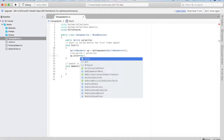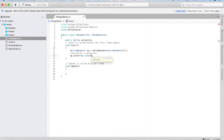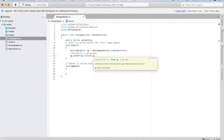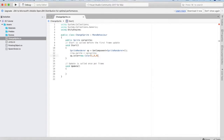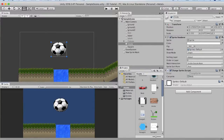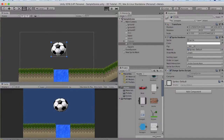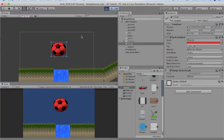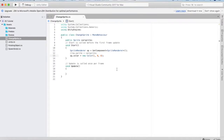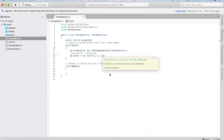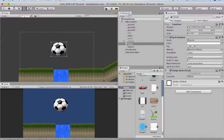Now I will change the color of the sprite using script. I write spriteRenderer.color = new Color(1, 0, 0). Running this in Unity you will see that the color of the ball has changed to red. If you want to change the transparency of the ball you can specify it as the 4th parameter — I will change it to 0.5f. Running it again you will see that the ball has become a little transparent.